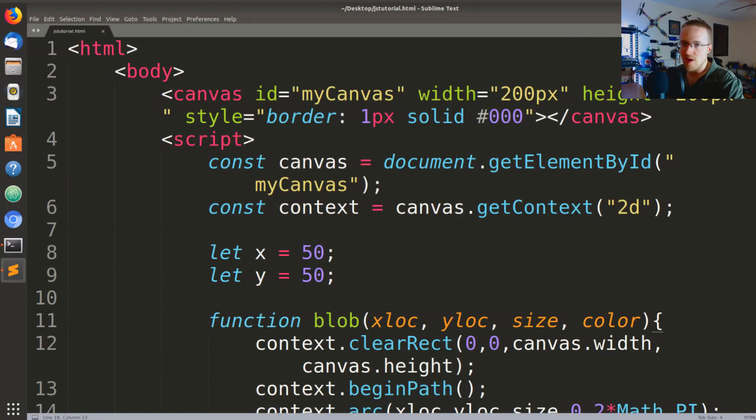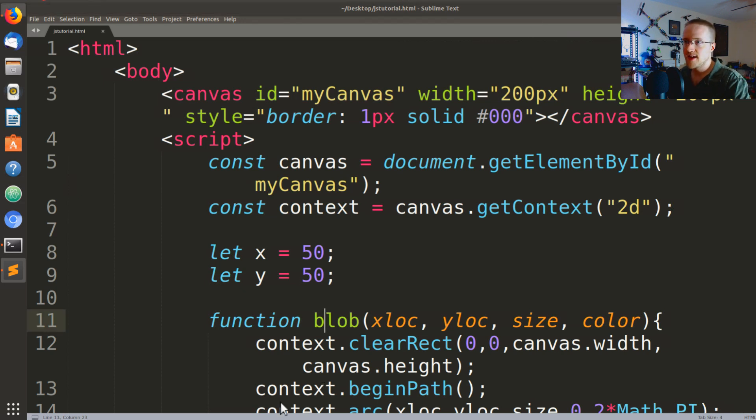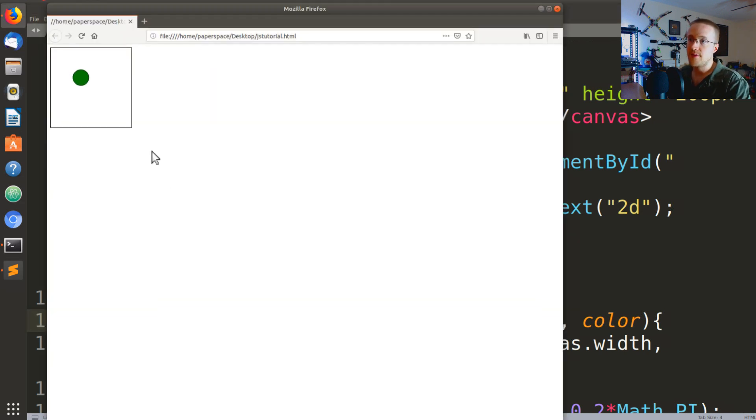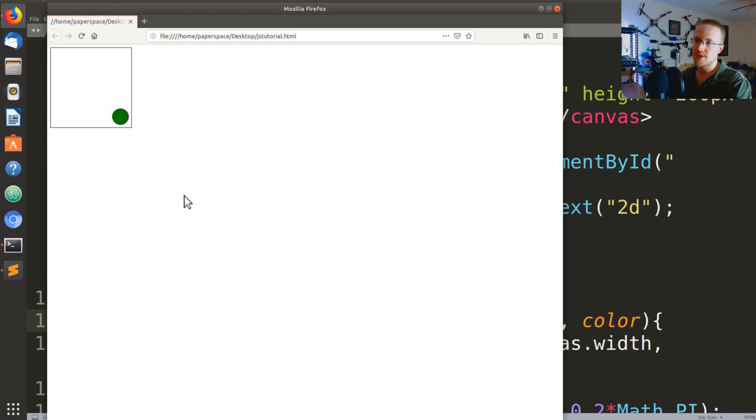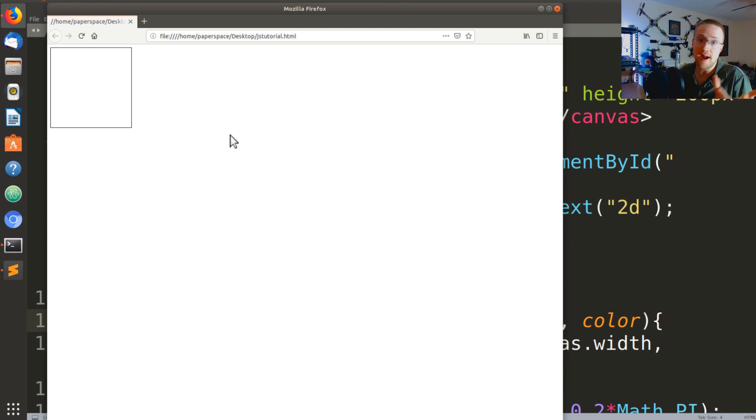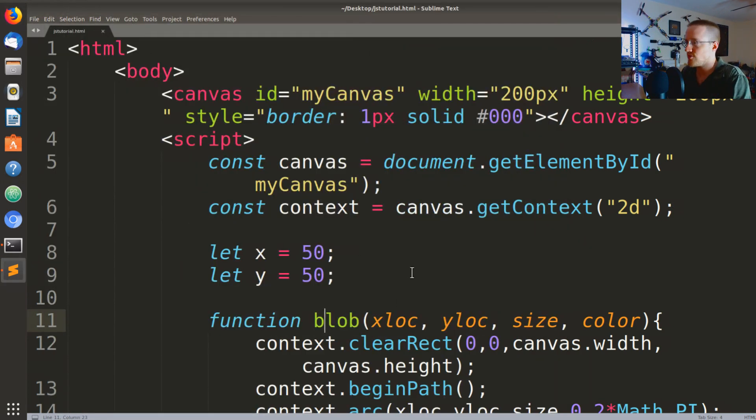What's going on everybody and welcome to part four of the JavaScript basics tutorials. In the last tutorial we got the blob moving. Now the only problem is it's going a little too slow, but also it just goes right off the canvas and we need to start being able to handle for that and just keep it in bounds. So to do that we're going to use conditionals.